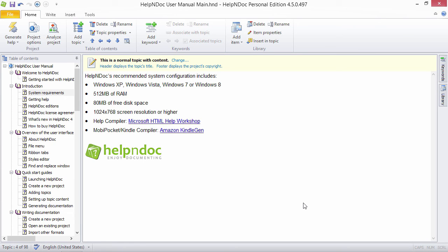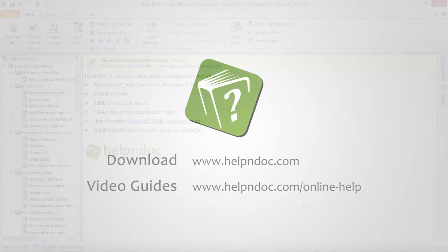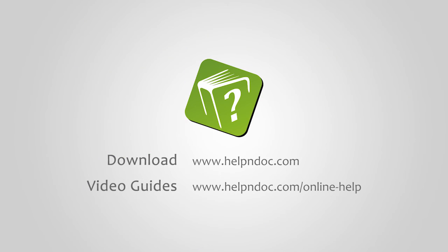HelpNDoc is free for personal use and evaluation purposes. You can download it at HelpNDoc.com and see other video guides at HelpNDoc.com slash online dash help. Thanks for watching!